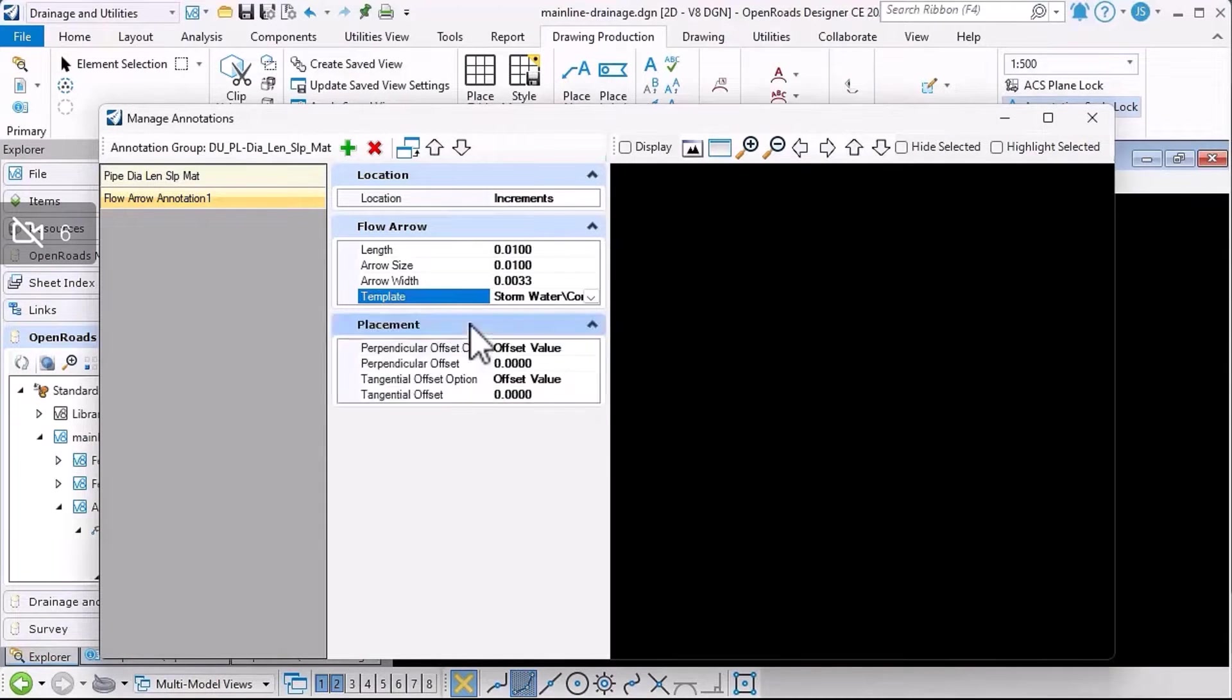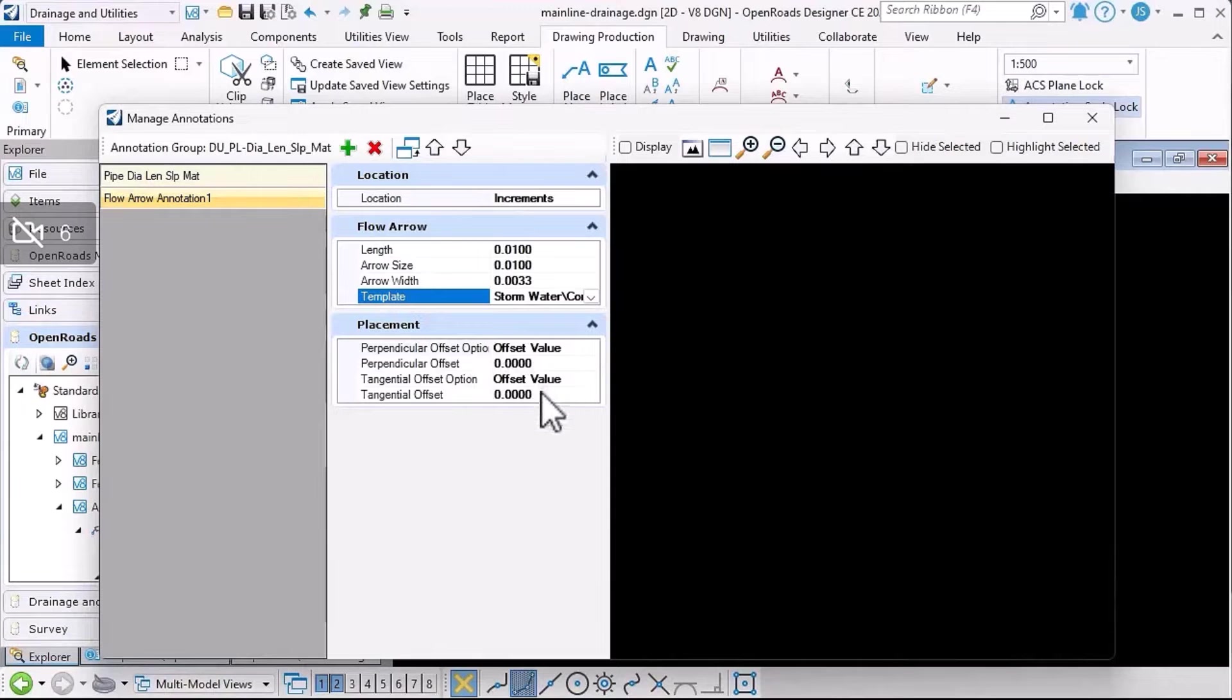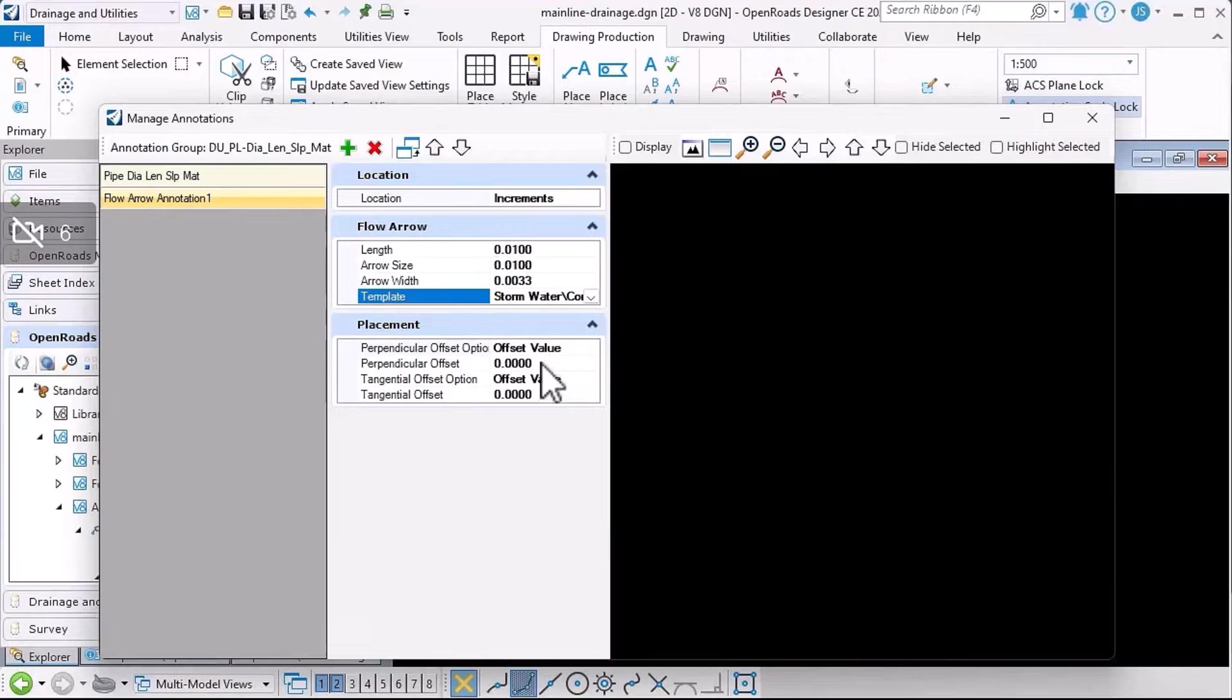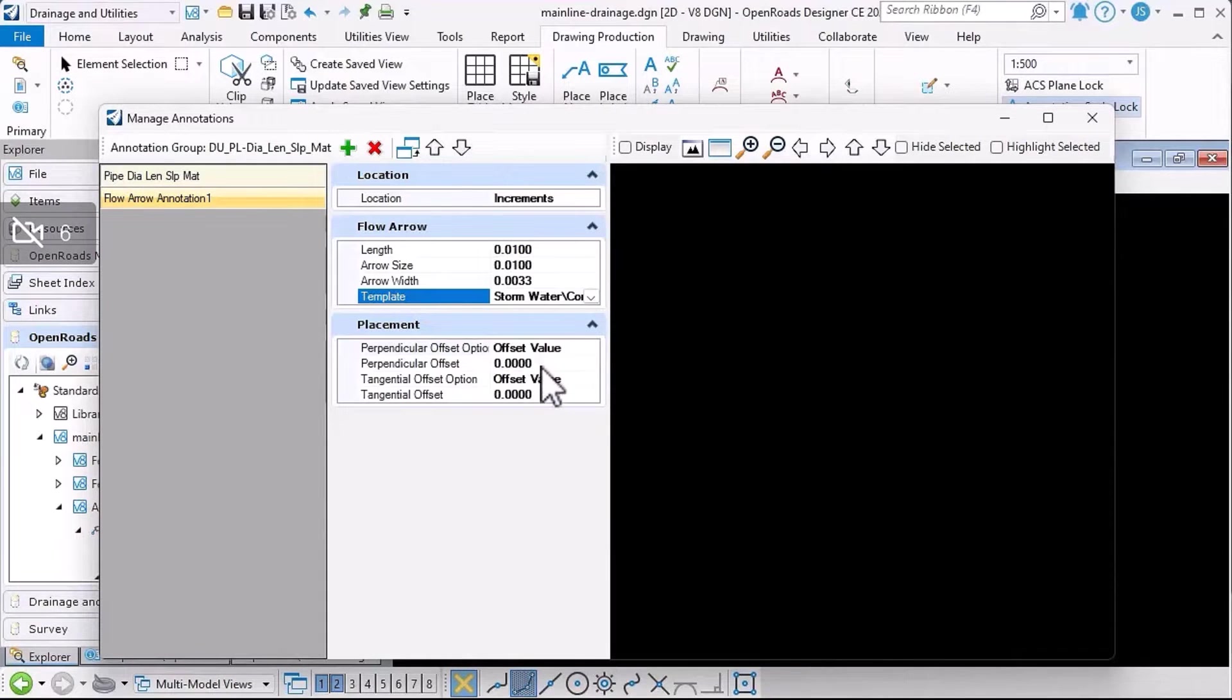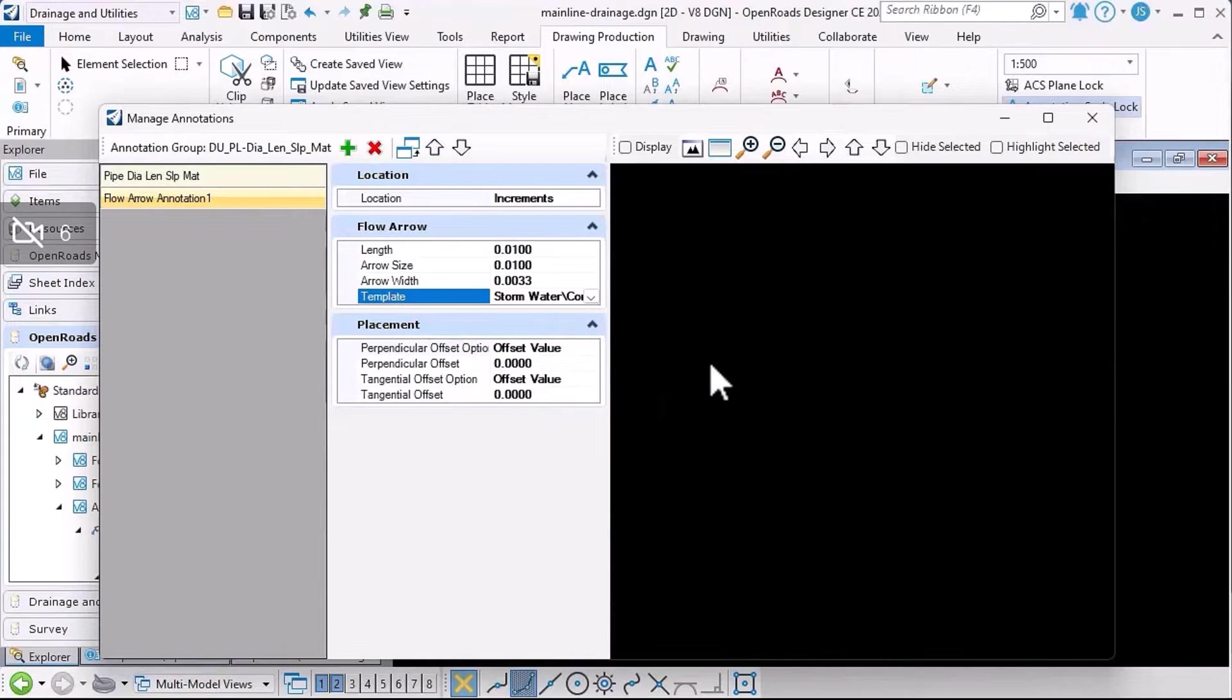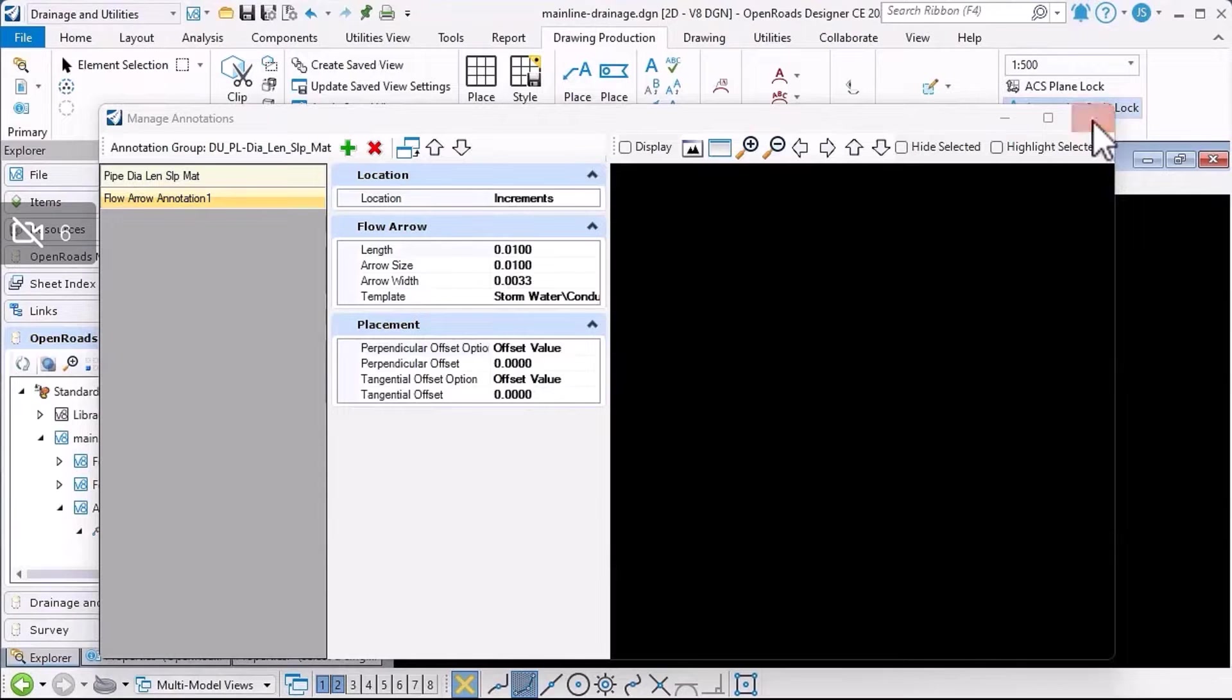And then finally, if I want to offset the flow arrow from the conduit, I can set the offset values here. So for example, in profile I could offset the flow arrow so that it's within the walls of the conduit, or above or below, or whatever it is that I need to do. Having done that, I'll close the manage annotations dialogue.